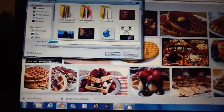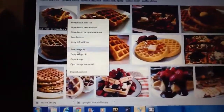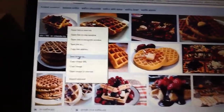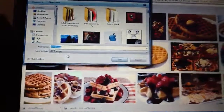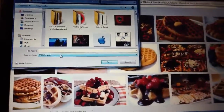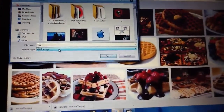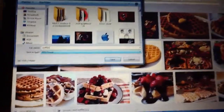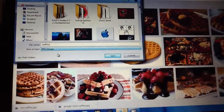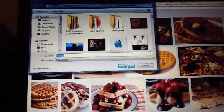So what I do is I right click over here and I press save image as. I can just name it whatever I want, so I'm going to name it. And you press save.